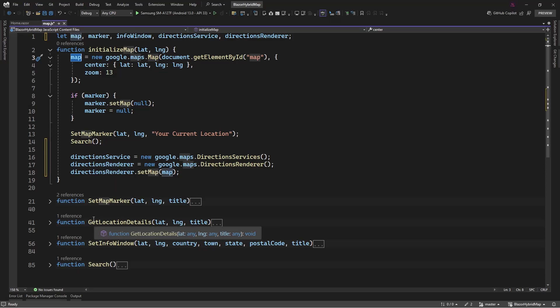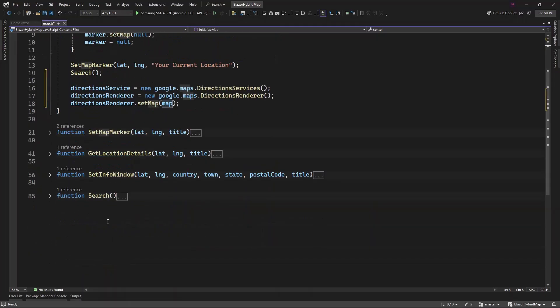Now that we have this service activated, let's go and create a function. This function will be responsible for retrieving values from two text input boxes, then extracting the coordinates from these values and starting the request with these coordinates.